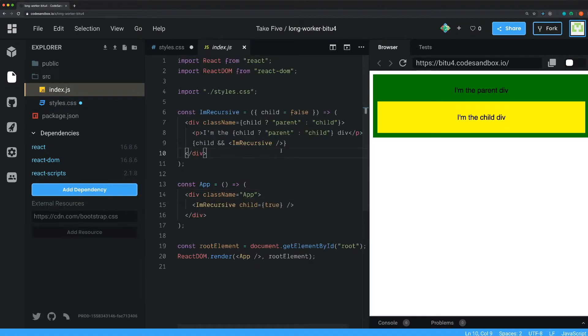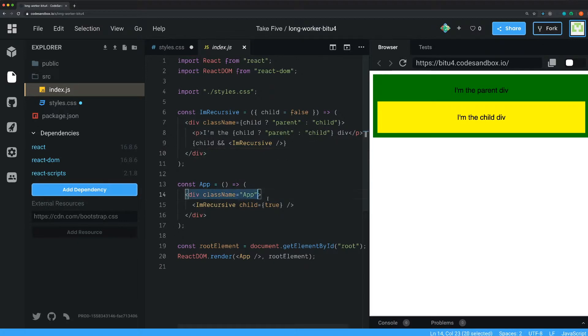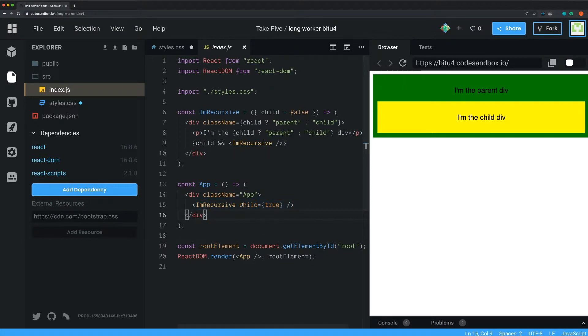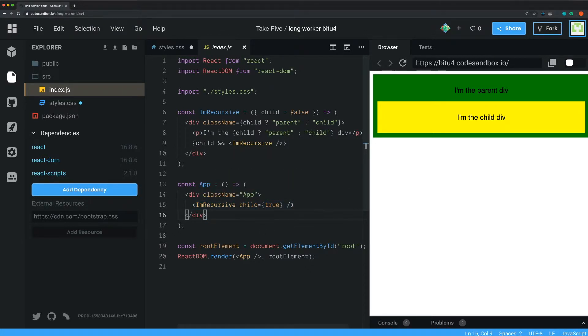All right, so let's go through this code. You can, as I said, use recursive components in React. In the app component we just have a regular div here with the class name of app. It doesn't matter - we don't have to have a class name for this one because I'm not styling anything here.